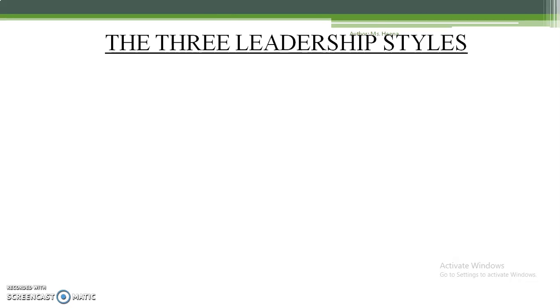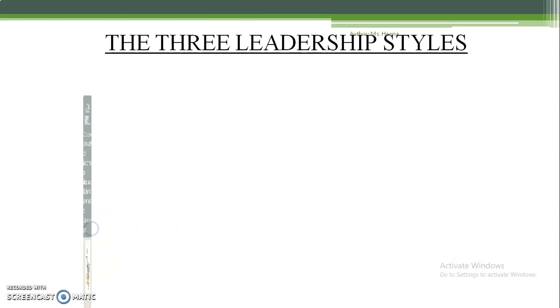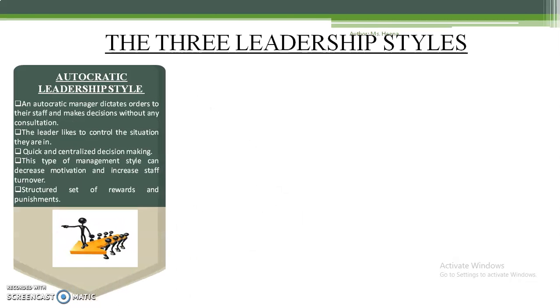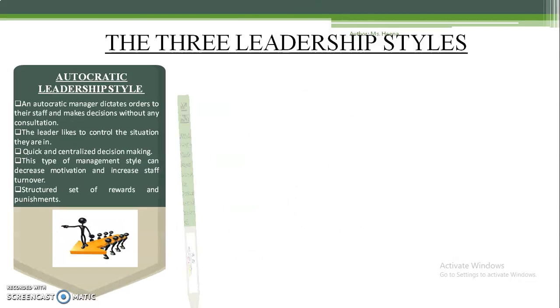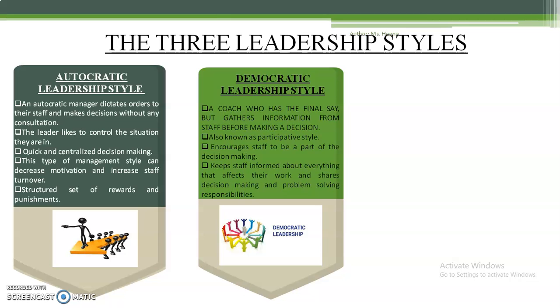The three leadership styles are: autocratic, democratic, and laissez-faire.